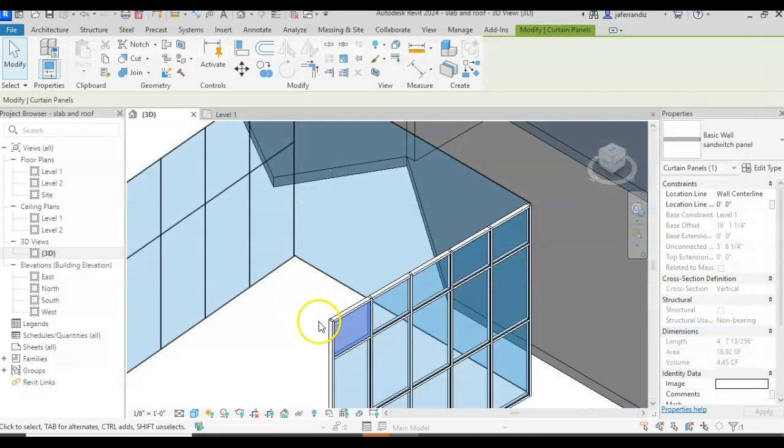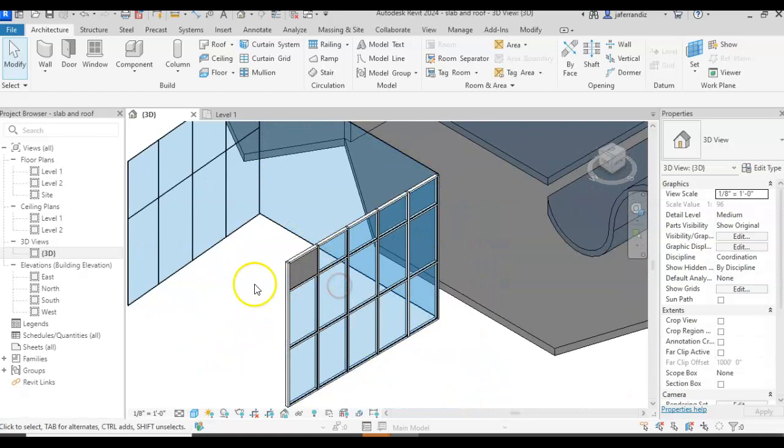I see how it looks. Apply. And that sandwich panel is added to my library, to my curtain wall.